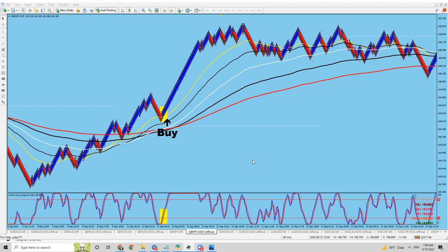Hello everyone, Simon here from creativetradingsystems.com, making this video about daily range. In this video, I'm going to show you how daily range can be used to maximize the profit and amount of pips in each trade.